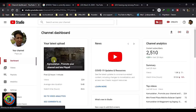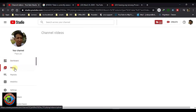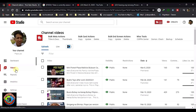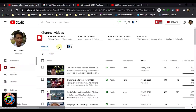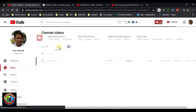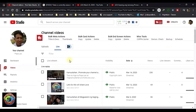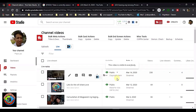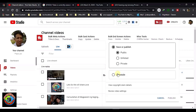Go to Videos and find the video you have a copyright claim on. For example, this video is in the live streaming section. I have a copyright claim on the visibility. There is a dropdown where you can see Public, Private, and Schedule. Click the copyright claim details.